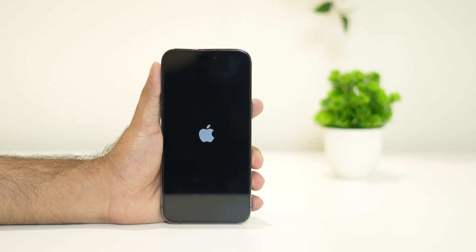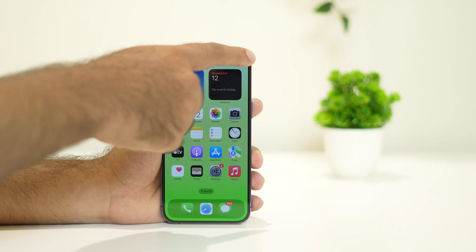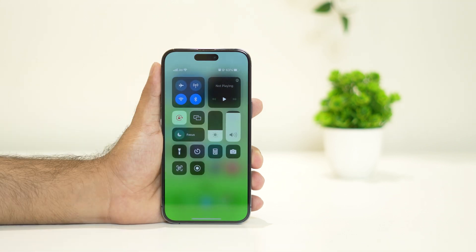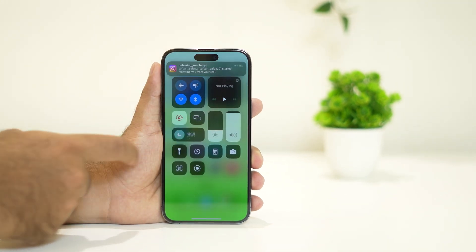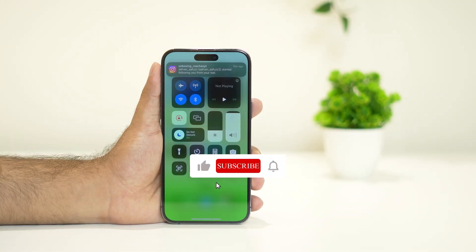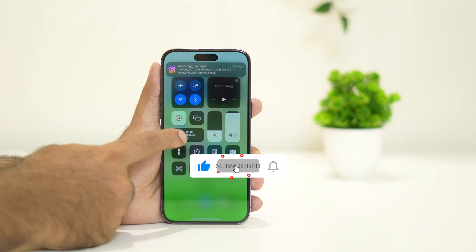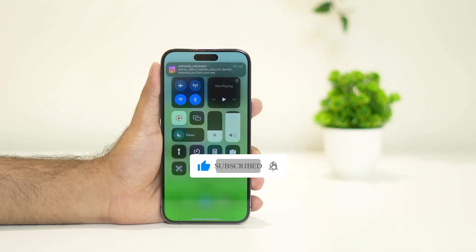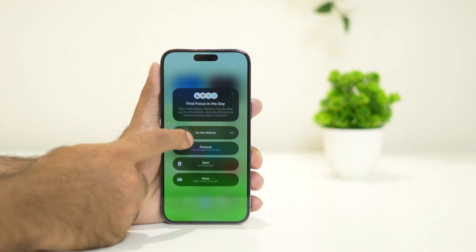Once the iPhone is done, check whether the issue is solved or not. Any one of these steps will probably help you out. If you find this video helpful, don't forget to subscribe and click on the bell icon for more videos. See you soon in the next video — peace out, bye bye.